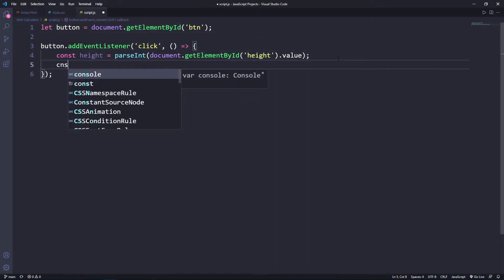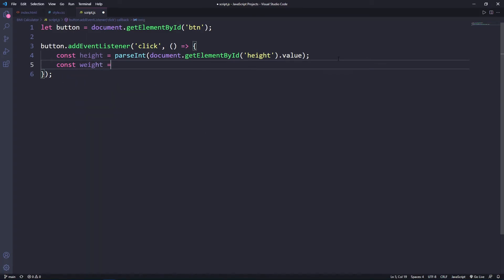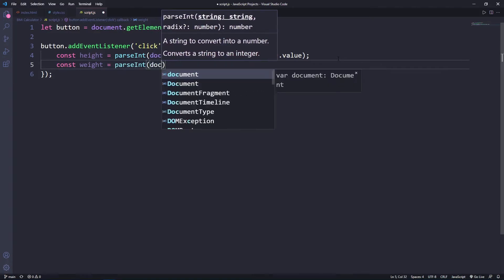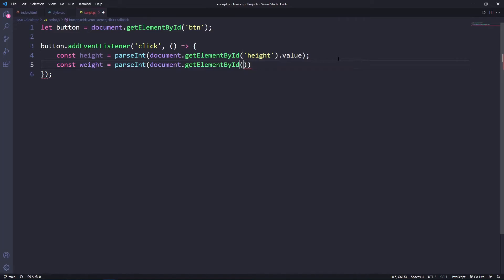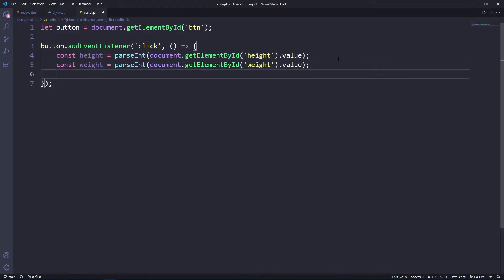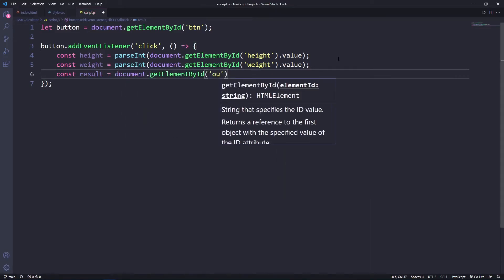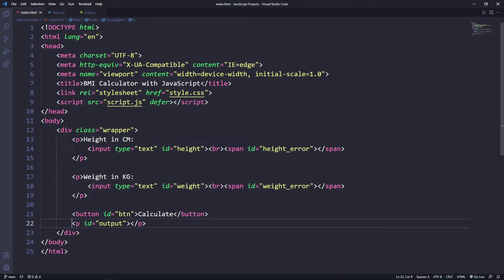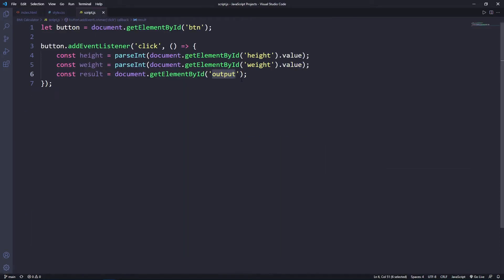Next, create const 'width', also using the parseInt method — document.getElementById('width').value — to get the weight entered by the user as a number. Then create const 'result' using document.getElementById('output'), so we can set innerHTML to return the final result to the user.